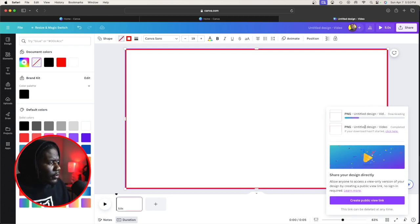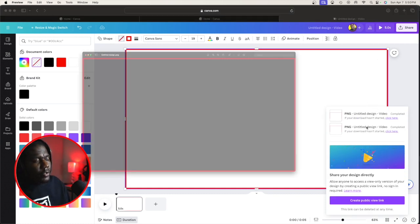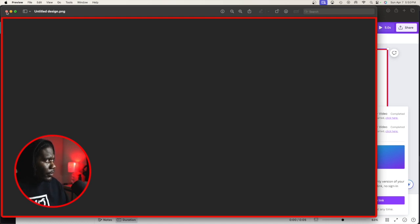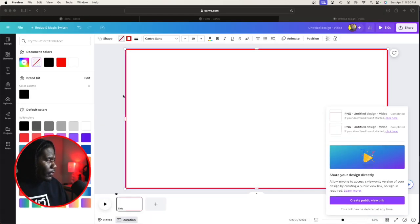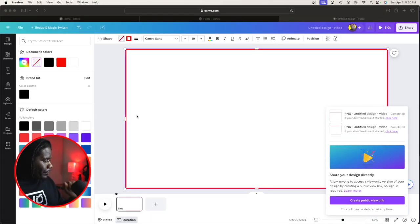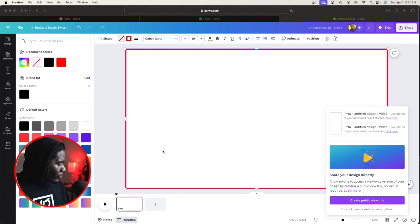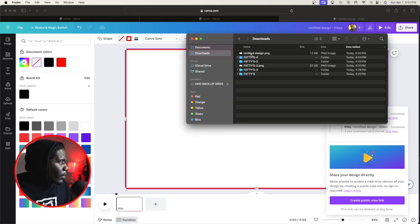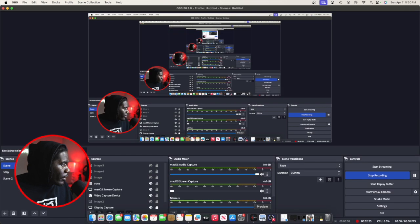It's pretty much going to save to your downloads or wherever you choose to save all your downloads. I'm going to go to finder. I'm going to go back to OBS.